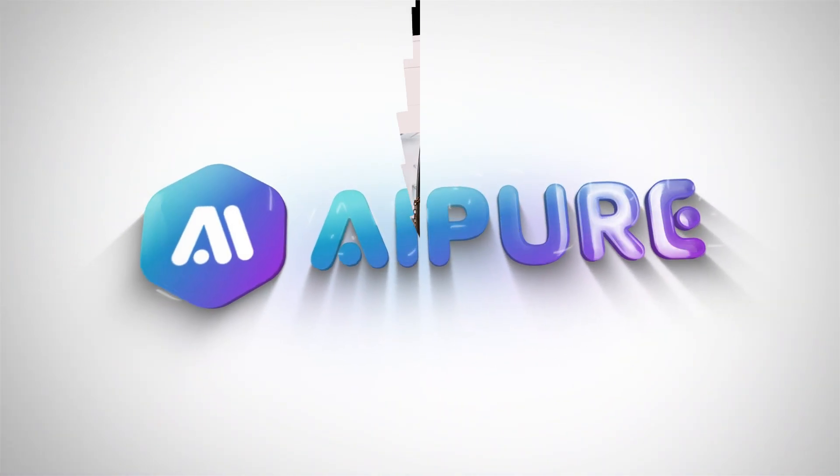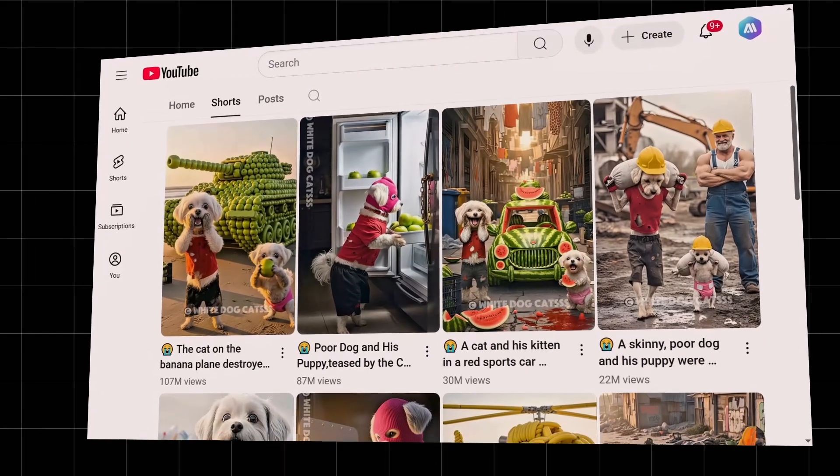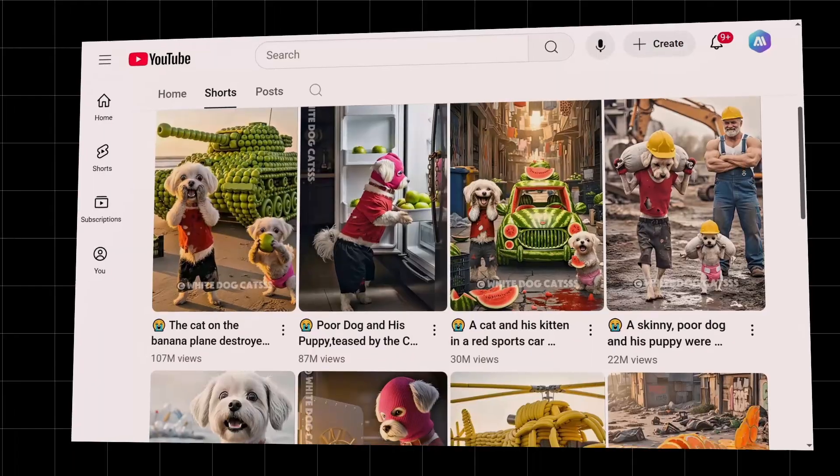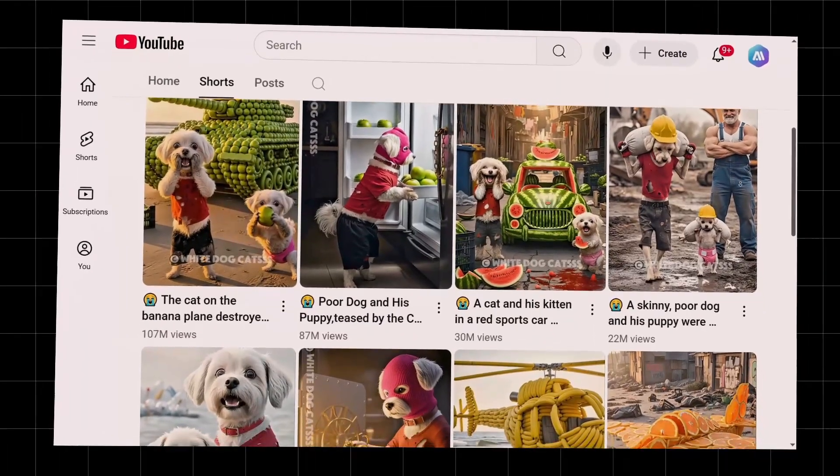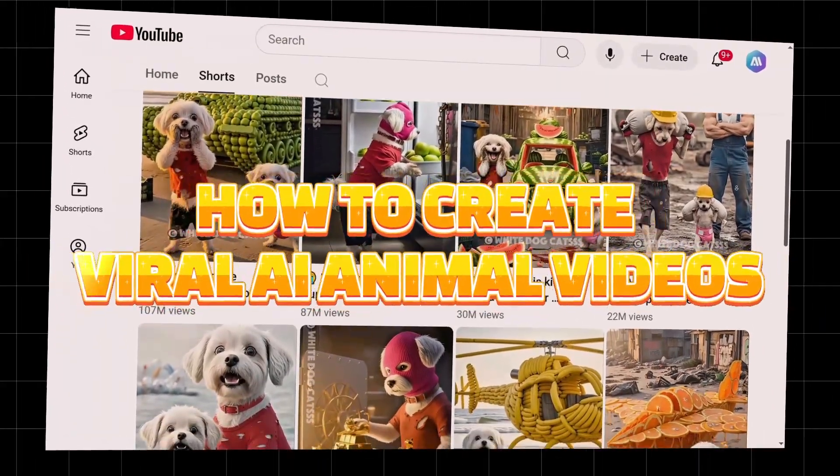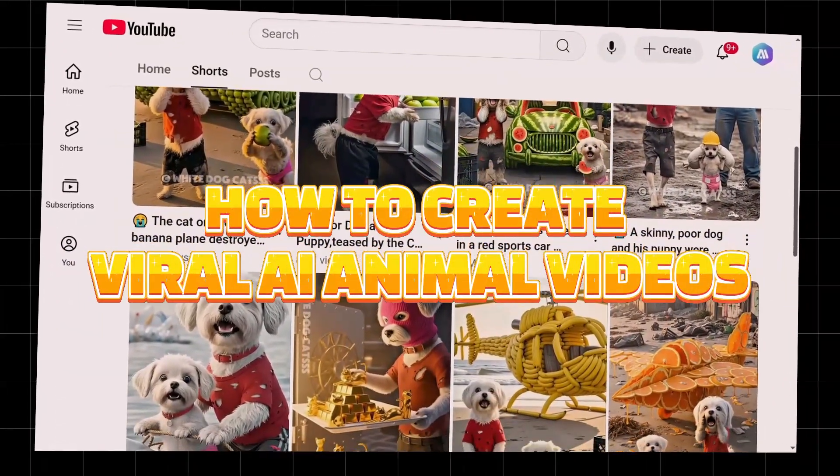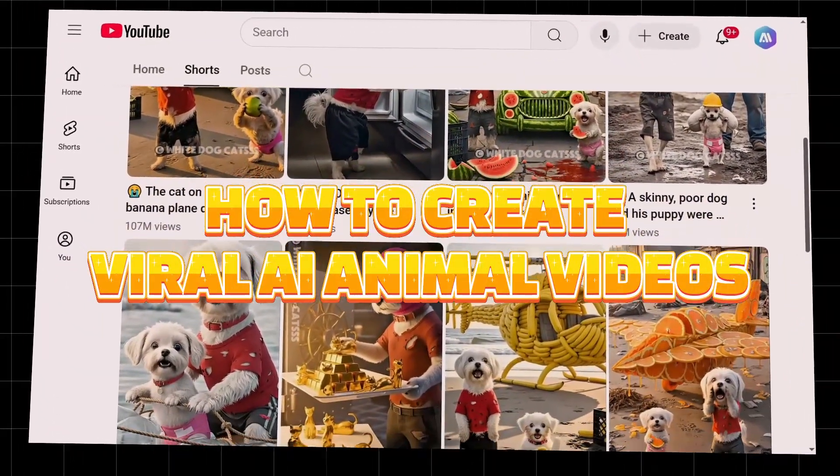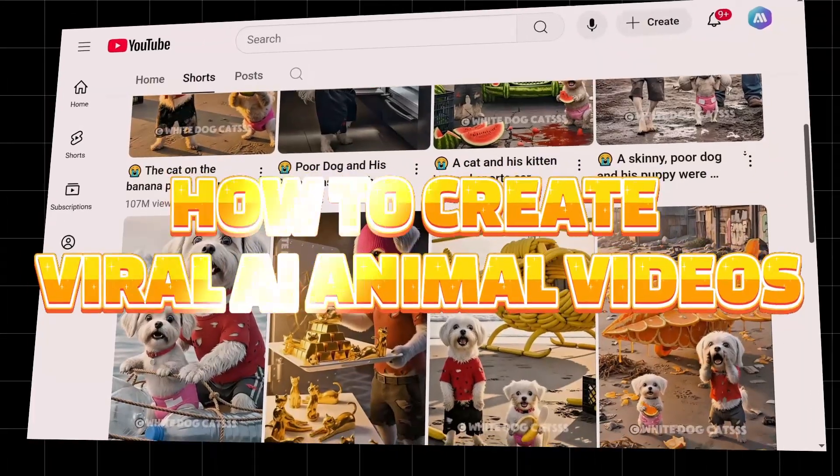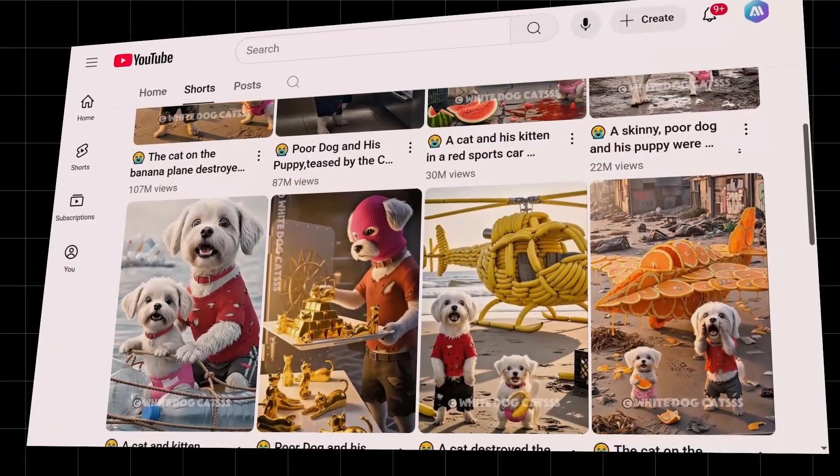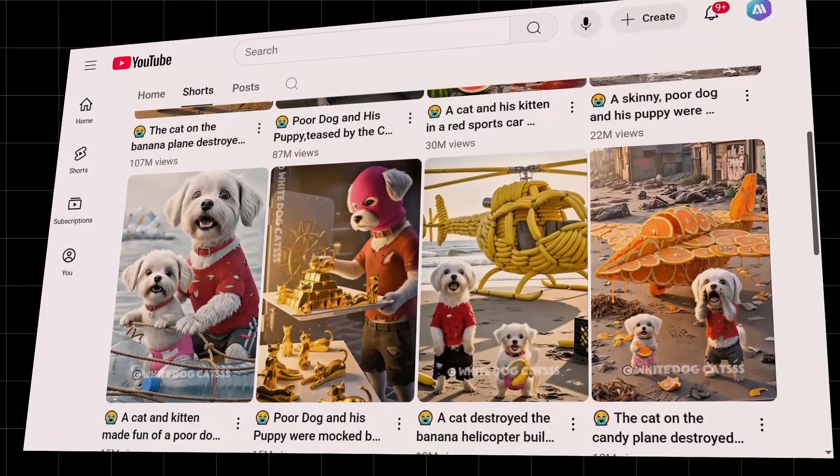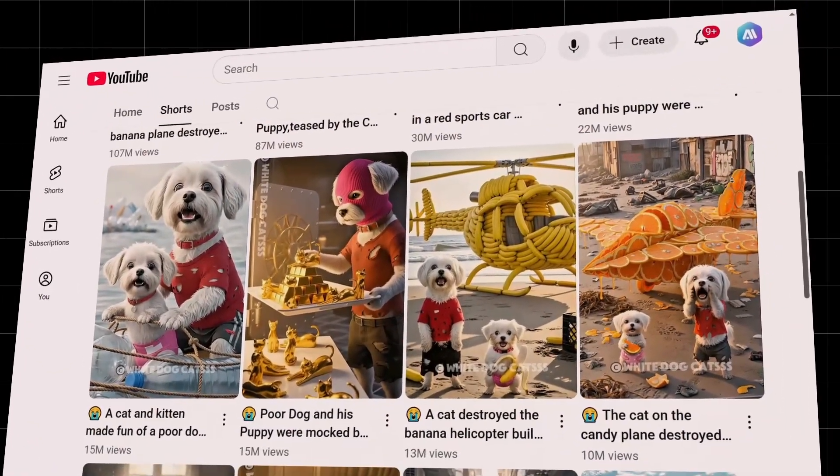Hey guys, welcome back to the channel. Today, we're going to walk you through a step-by-step tutorial on how to create viral AI animal videos. These types of videos are blowing up on YouTube, Shorts, and TikTok.